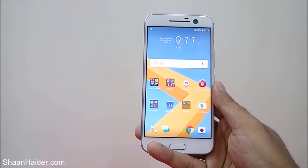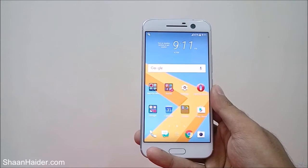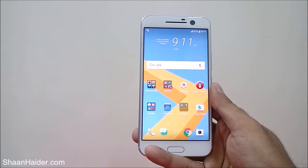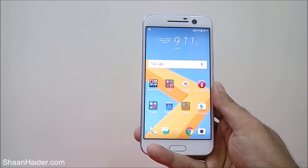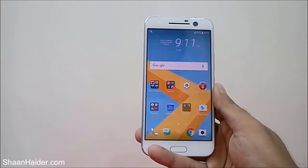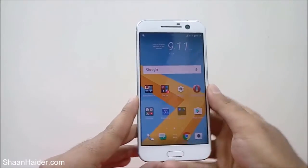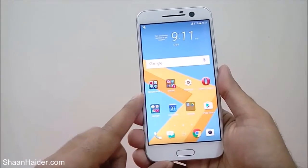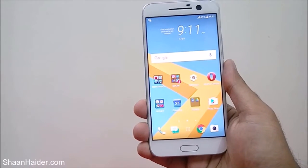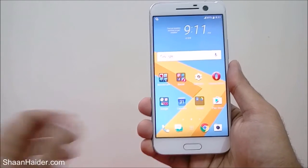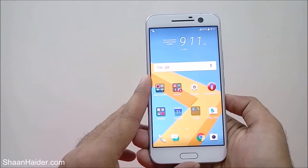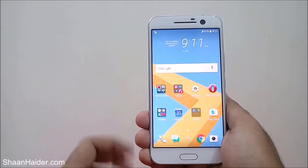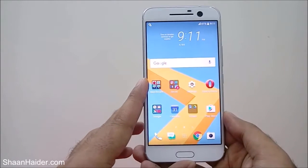Hey guys, this is Sean from seanitha.com and in this video I'm going to show you how to hide the apps and games on your HTC 10 smartphone without using a third-party application. There can be various reasons why you want to hide an application on your HTC 10, so whatever the reason, let me show you how to do this without installing any other application.